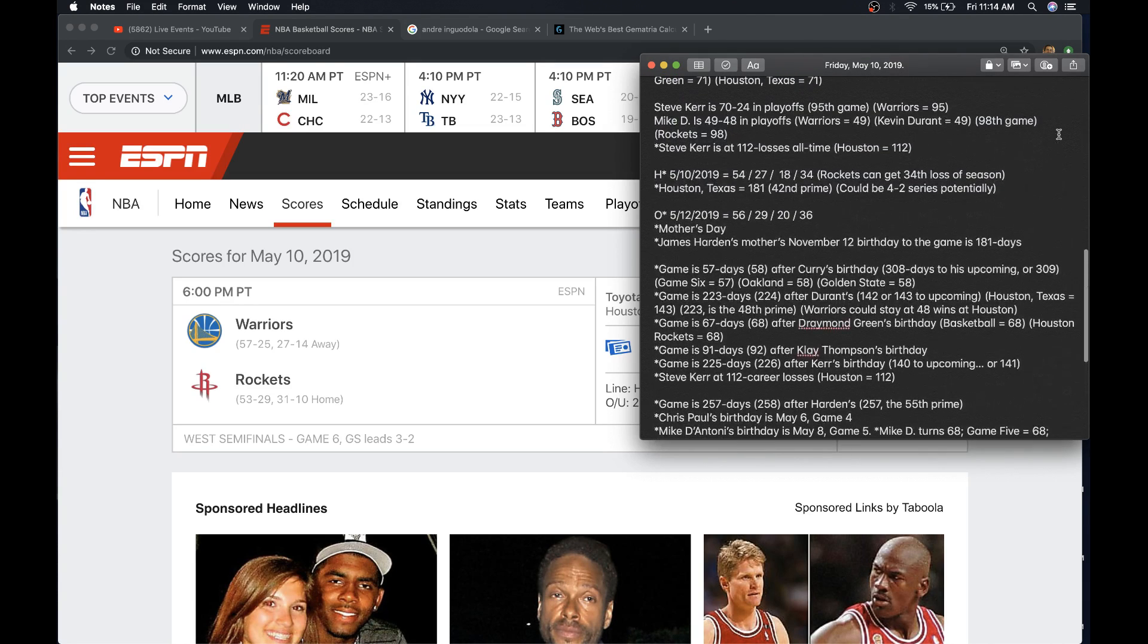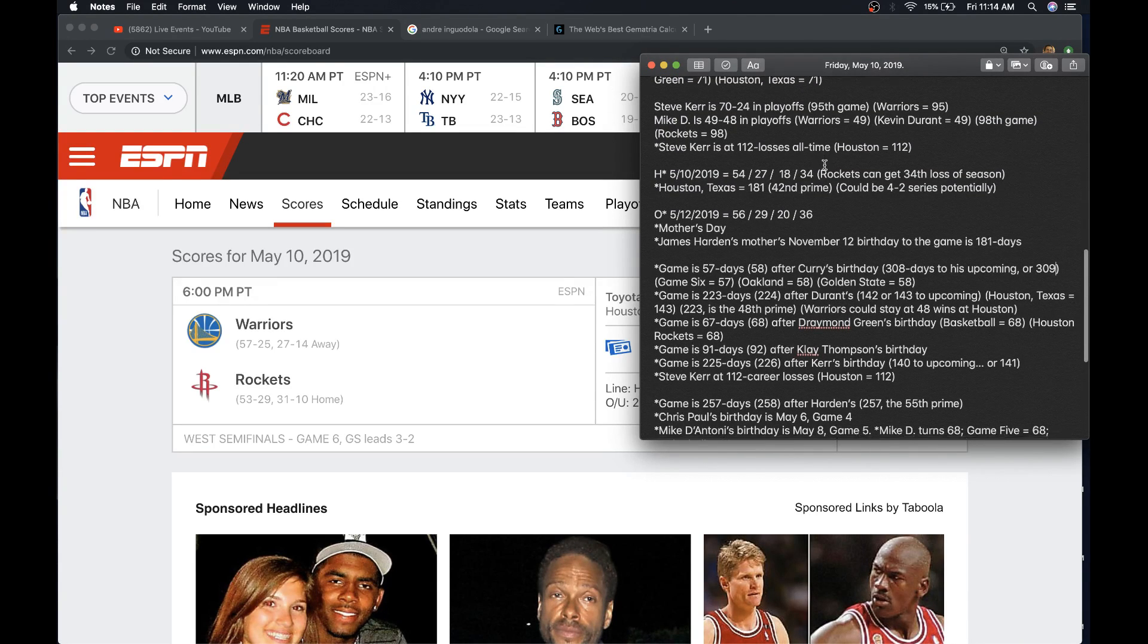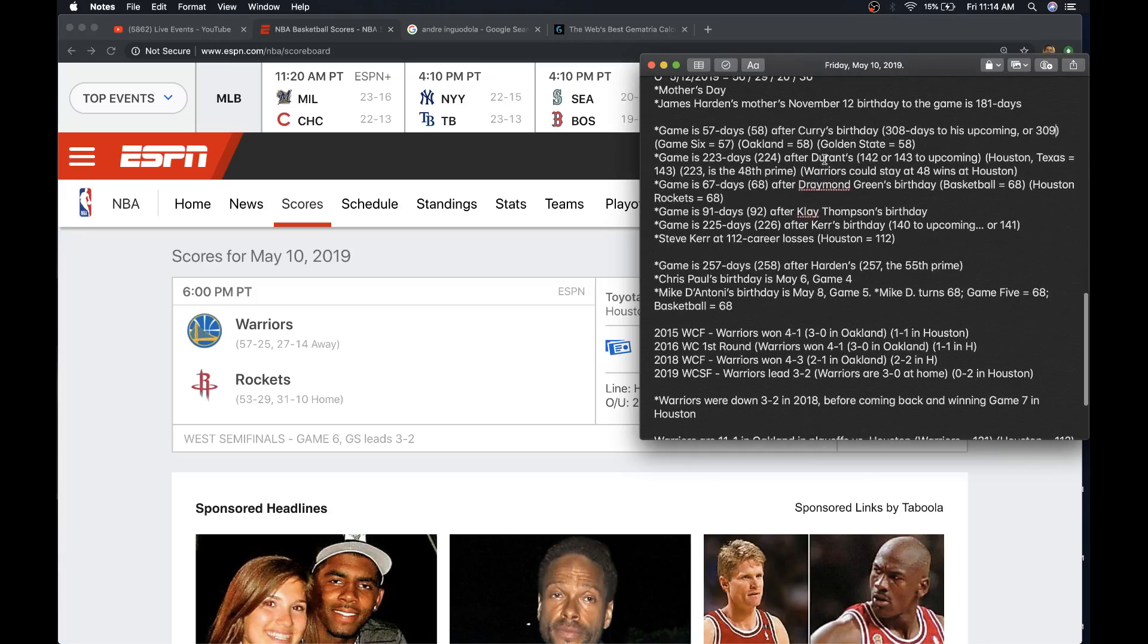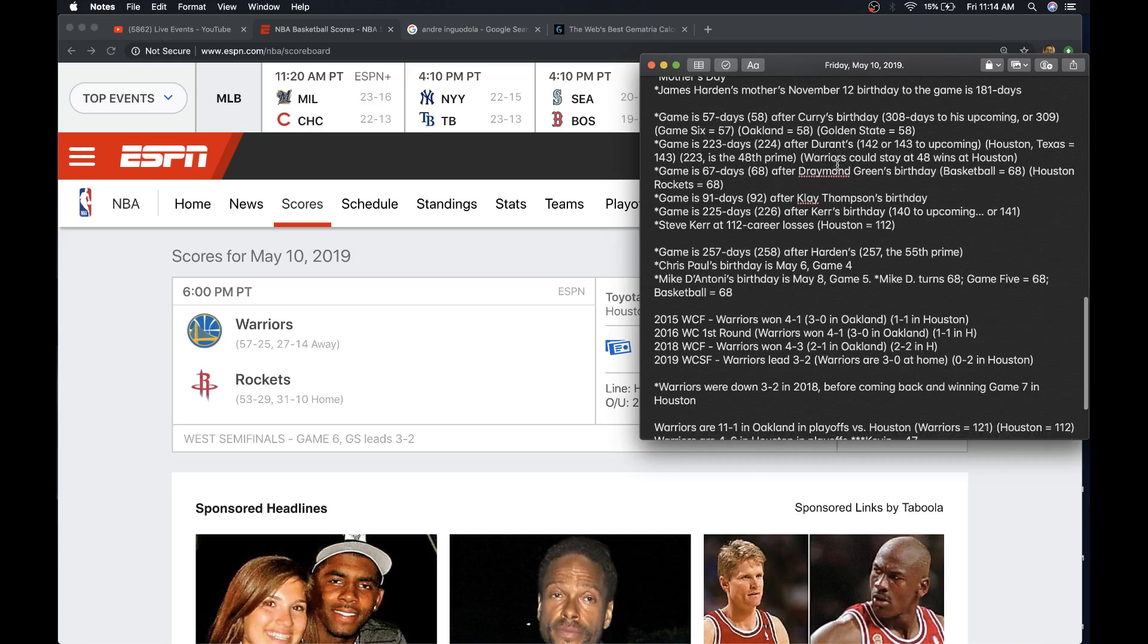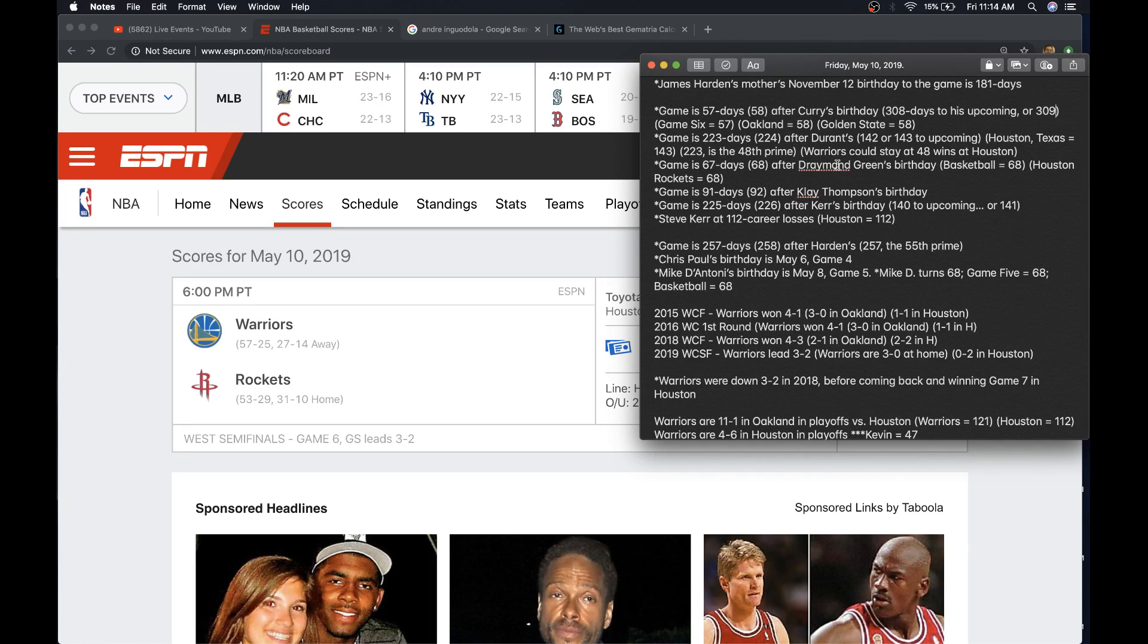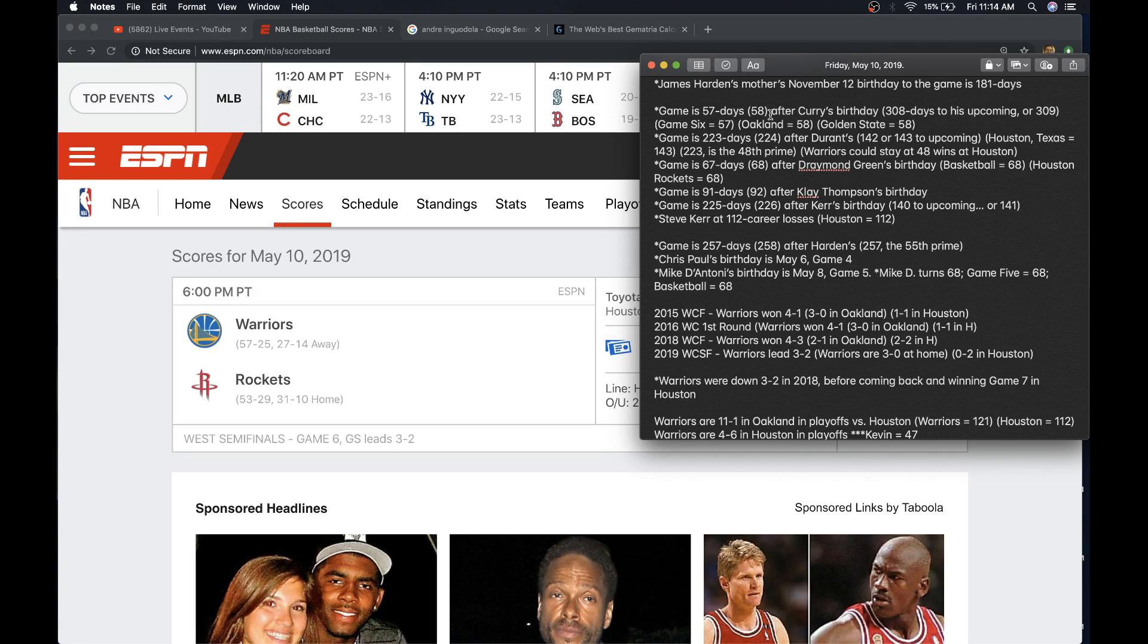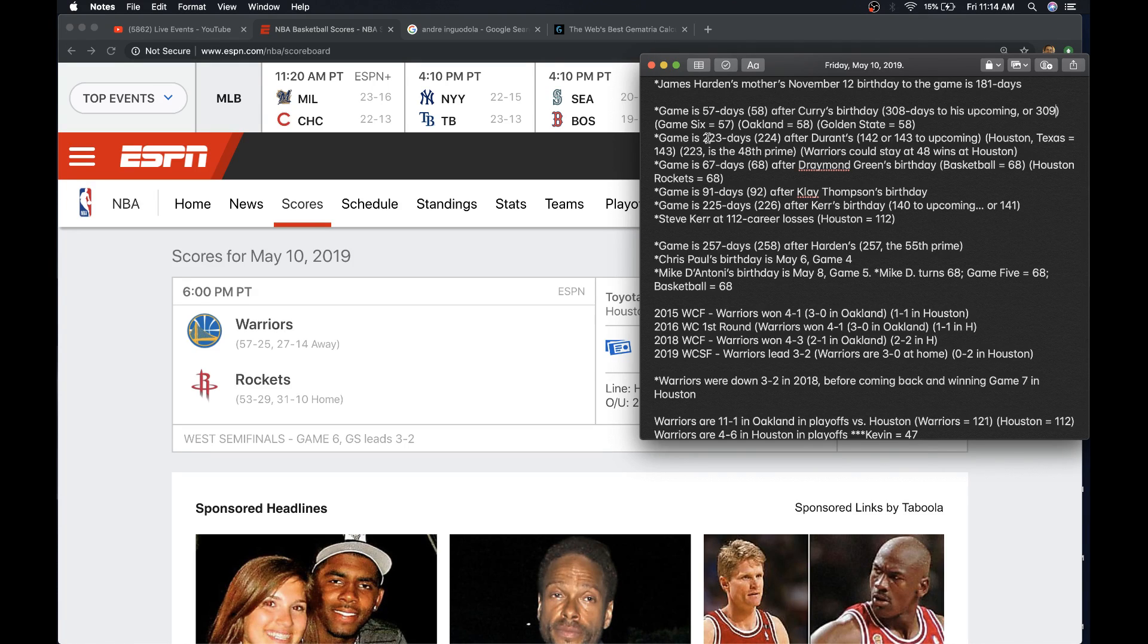But then again, just looking at the coaches' records and Steve Kerr at the 112 losses, I feel like the Riddles lean a little bit better towards the Warriors tonight. But the Mother's Day thing just makes me hoom and hoom. Kevin Durant, who's not playing. What's interesting is today's game is 223 days after his birthday. That's the 48th prime number. The Warriors are at 48 wins at Houston. Kevin Durant played his college ball in Texas.